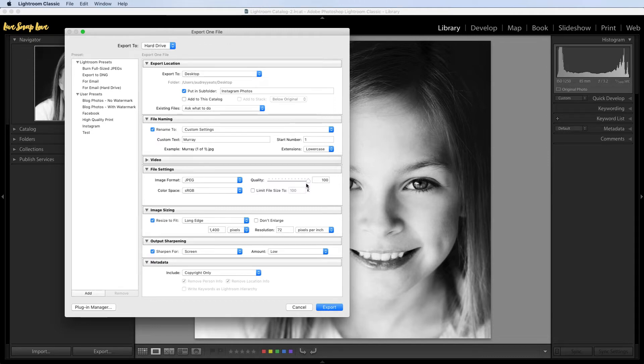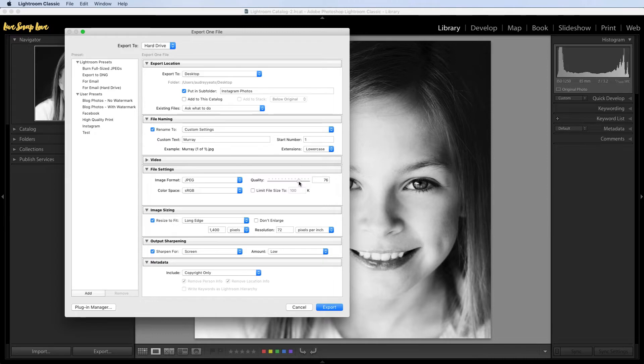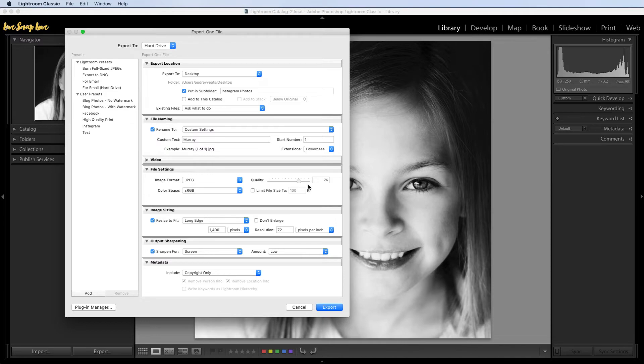Now for quality we're actually going to move this down from 100 and we're going to move this down to 76. Now apparently that number is perfect for uploading to Instagram to make sure that they don't actually try and compress it. So quality there at 76, and you want to make sure that this limit file size is unchecked.